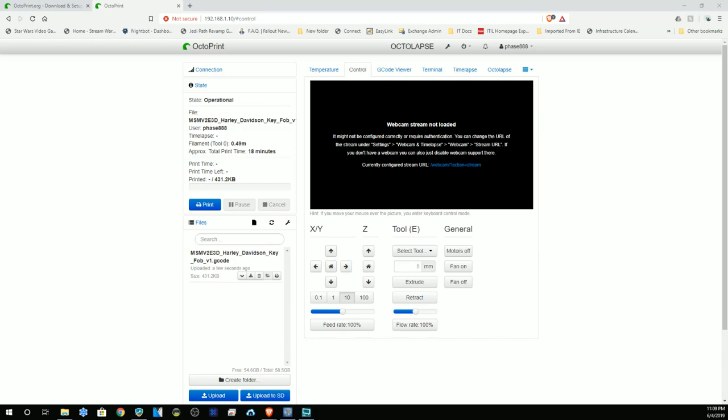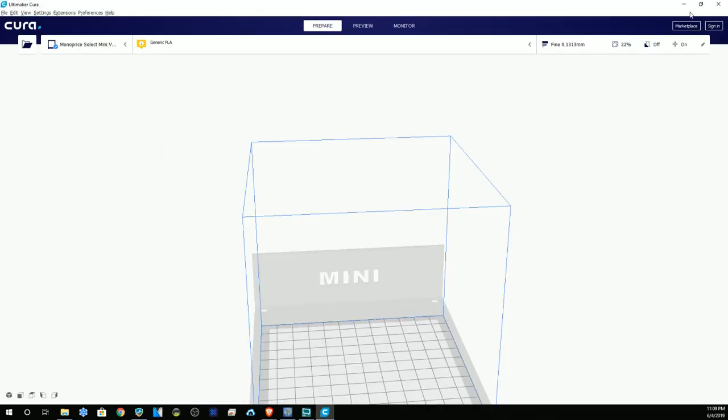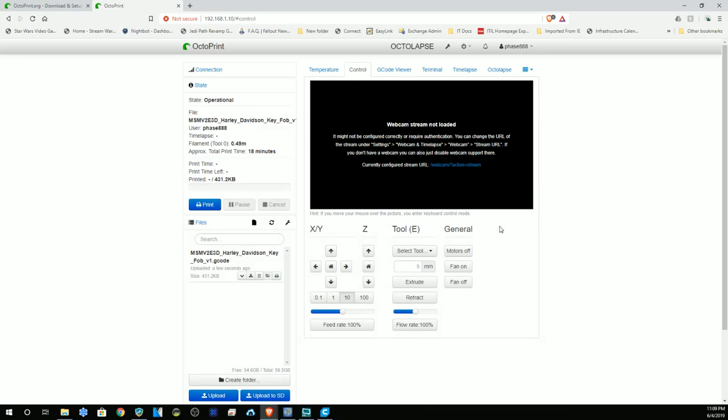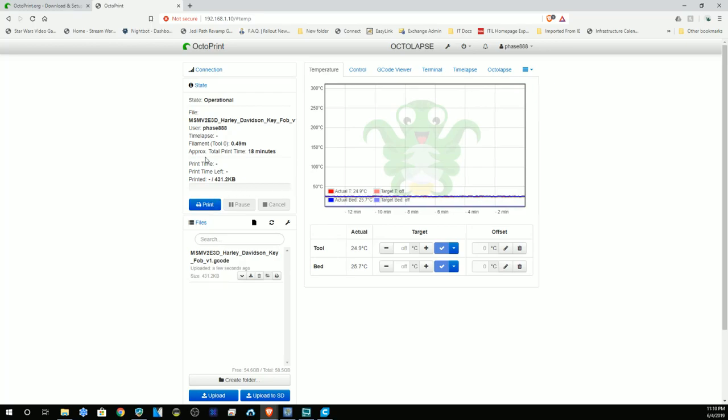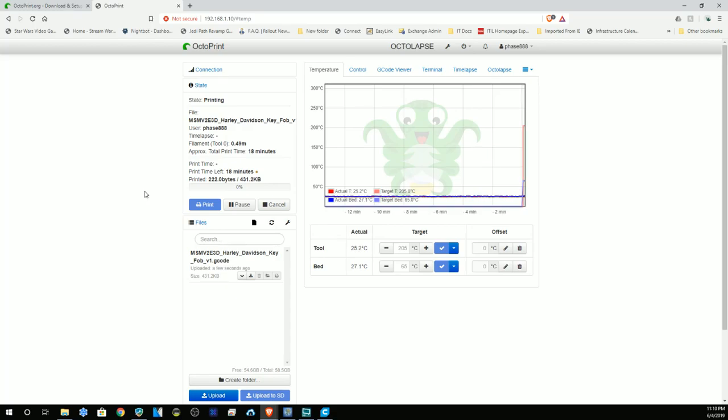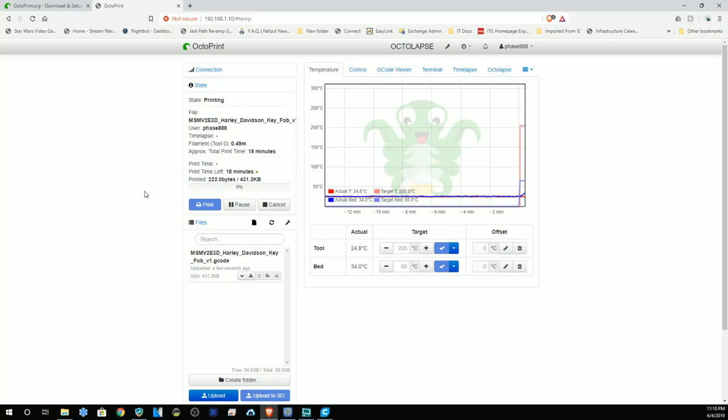It has actually loaded the file over into OctoPrint anyway, even though it told me the printer was offline. Let's go back over to temperature—it should be ramping up. Unless I have it not set to print right away, and I don't, so let's tell it to print. And now it is warming up the bed and warming up the tool. This is going to take 18 minutes to print, so it's not horrible.